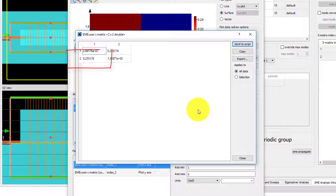Row 2, column 1 shows the absolute value squared of S21, which is the conversion efficiency.